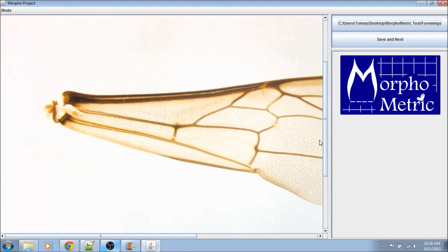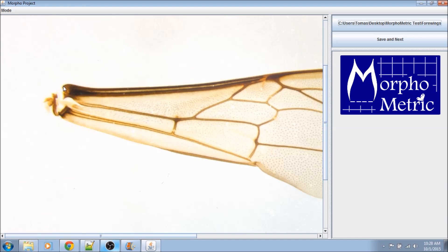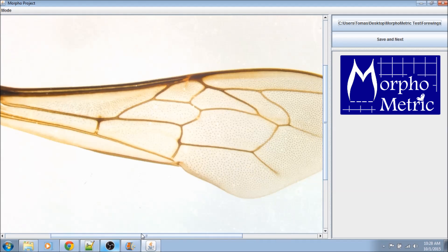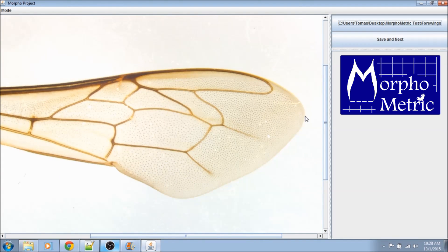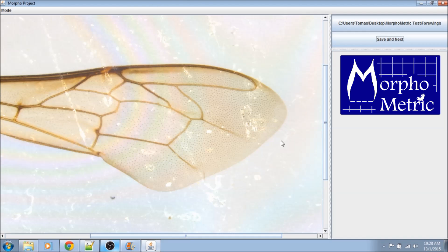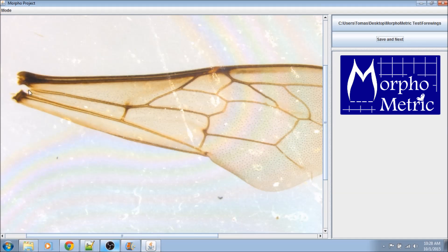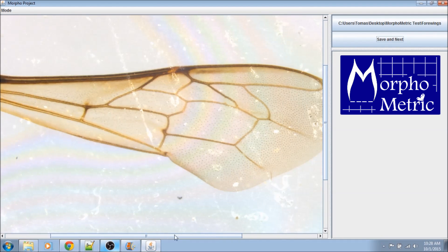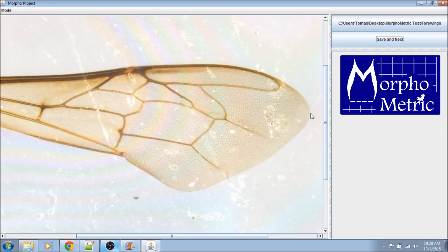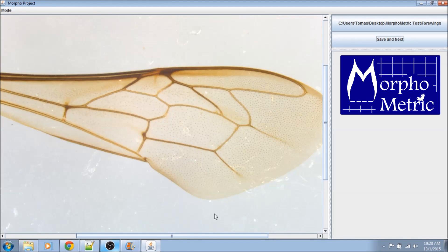Measuring distance is easy in Morphometric — you just pick a start point and an end point. You don't even need to calibrate it if you're using a supported scope. Morphometric reads the metadata associated with each image and calibrates itself. Morphometric also keeps track of which measurements you've done and which images you haven't seen yet, so that you're never doing the same work twice. It even does this across teammates, so that you can work with a bunch of other people to get big projects done.